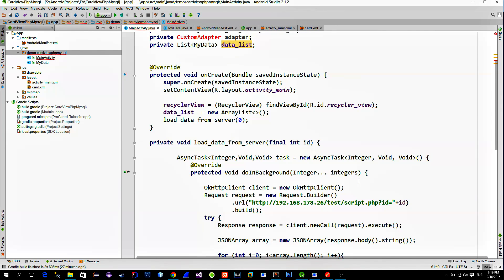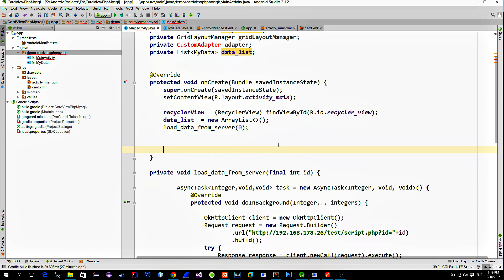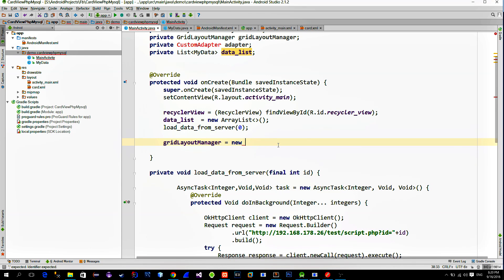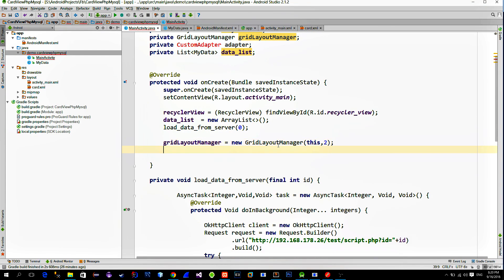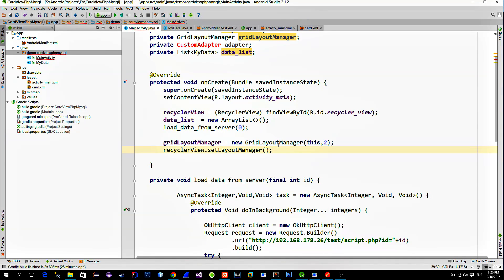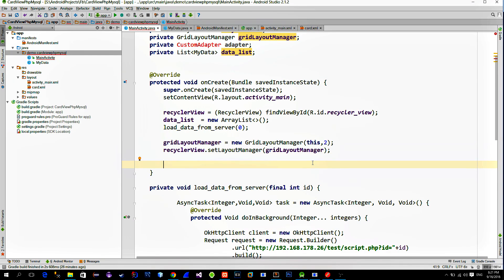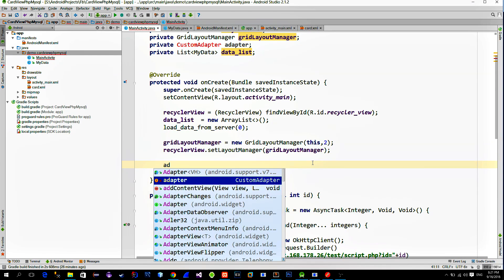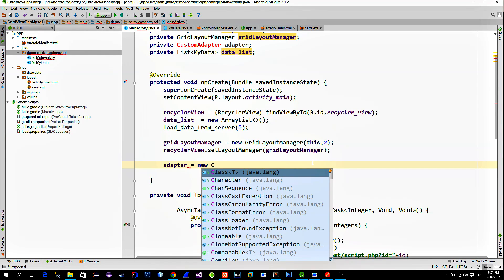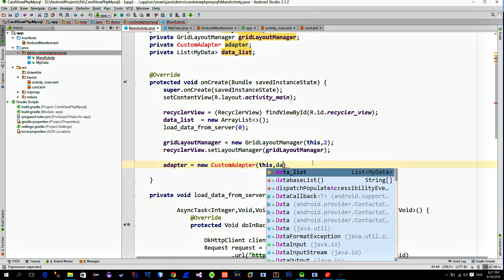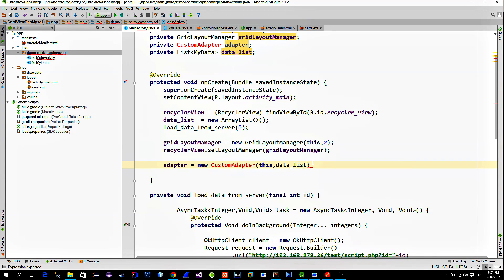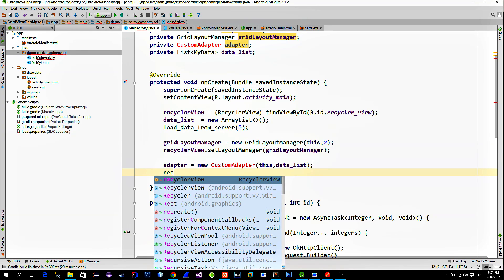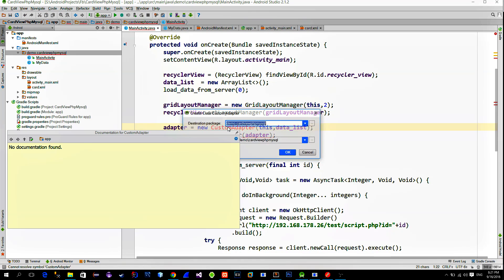OK, now scroll back to the onCreate method. Let's create a new grid layout manager in order to display the data in a grid. And then just apply it on the RecyclerView. Next step is to bind this data that we receive from the web server to the RecyclerView itself. That's where the custom adapter comes into play. Create a new custom adapter instance and pass in the current context along with the our data list. Apply it on the RecyclerView with the setAdapter method.